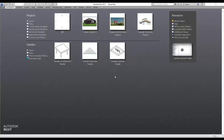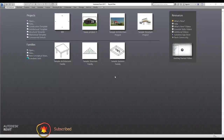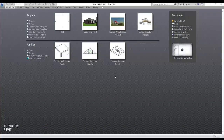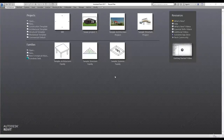Welcome back everybody. In this video I'm going to be teaching you how you can create your own templates, so in the future if you start the same kind of project you could choose your own template that you have created. You can add the things you need to that template so you don't have to set up your project every time you start a new project.